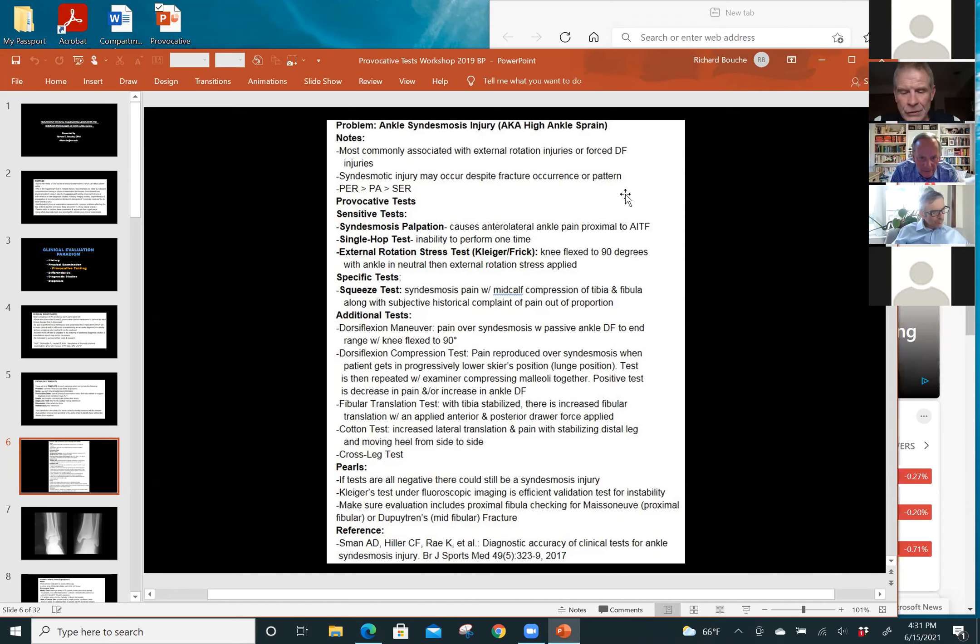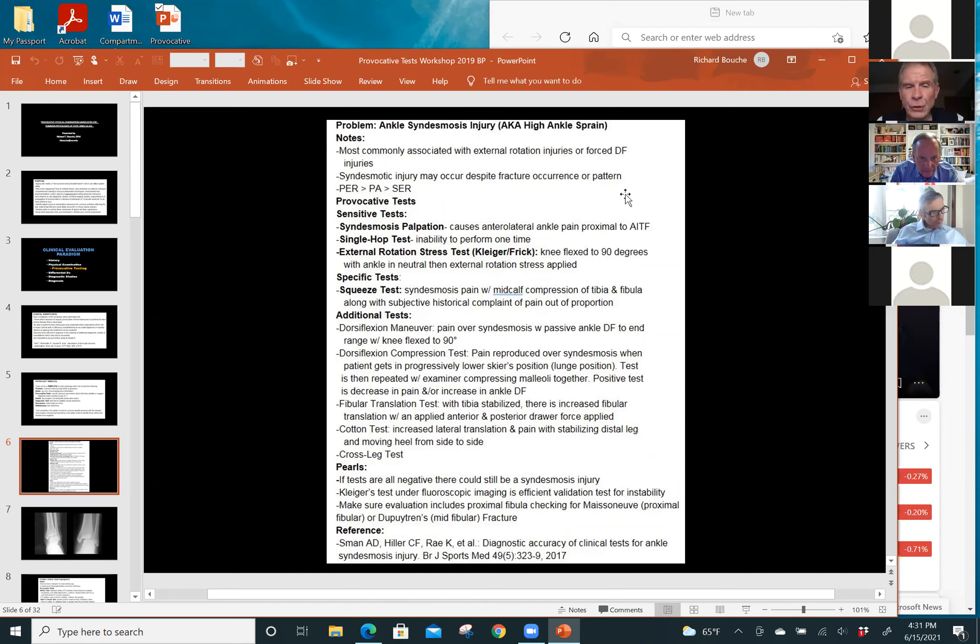The hop maneuver is 89% sensitive, highly sensitive. And then to complete that, you do an external rotation stress.